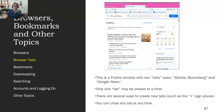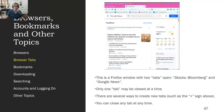You can close any tab at any time. Some browsers can be configured to keep the tabs you normally keep open so that every time your browser opens, it opens all the same tabs. Or you can have them close all the tabs and start over every time you open a browser.